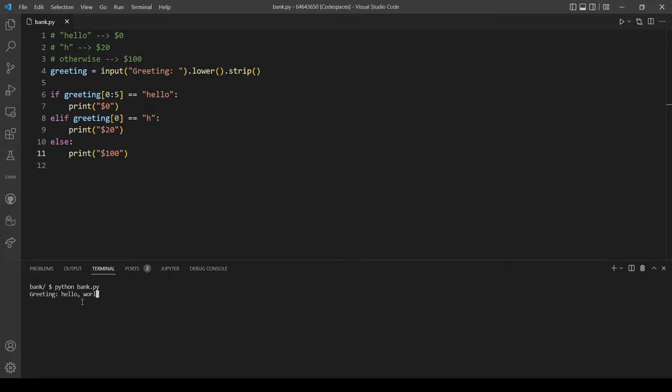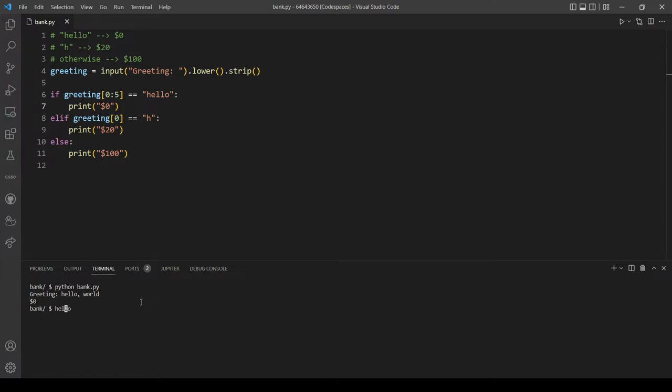Python. Let's start with a random. Let's type hello world. This should output zero dollars. Okay, that's great. What if we mess up our hello, let's add another E. So now this should output 20 dollars because the greeting is starting with an H but not hello.